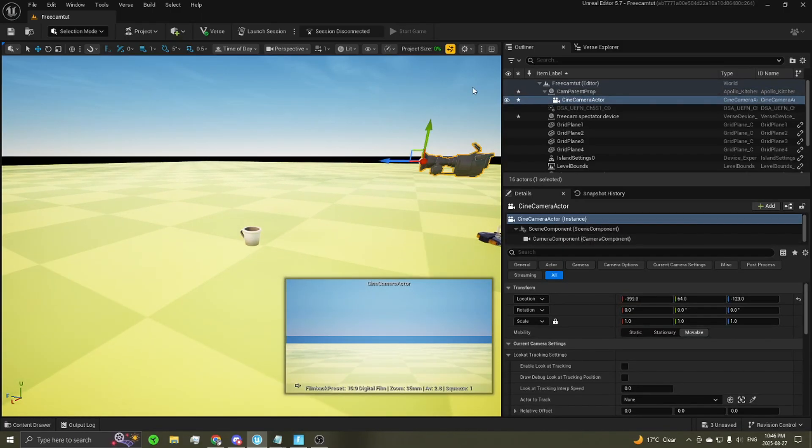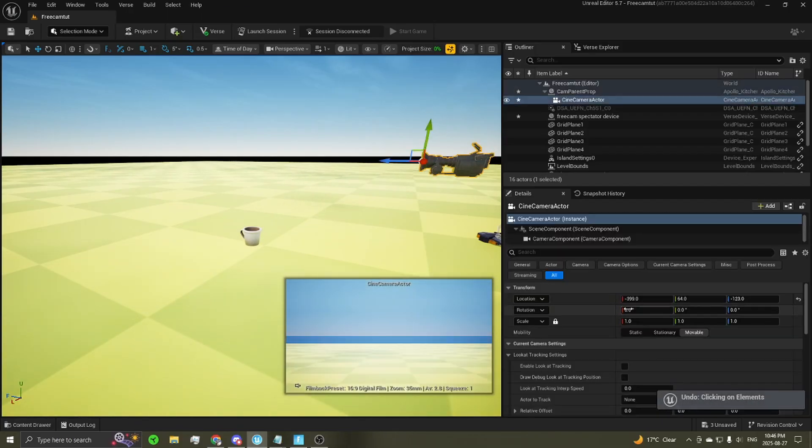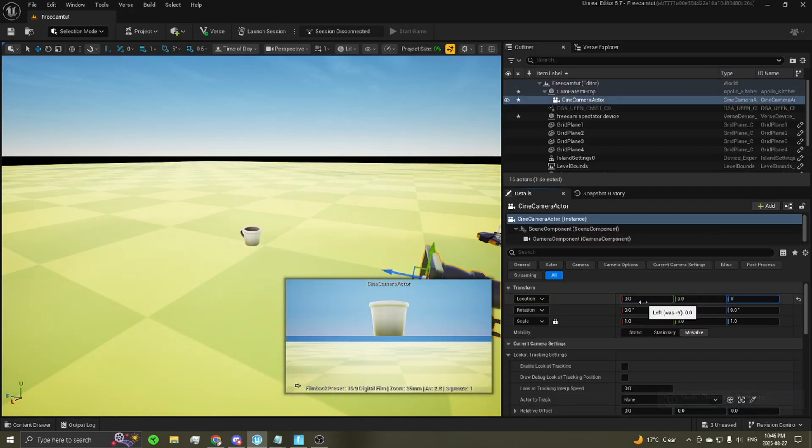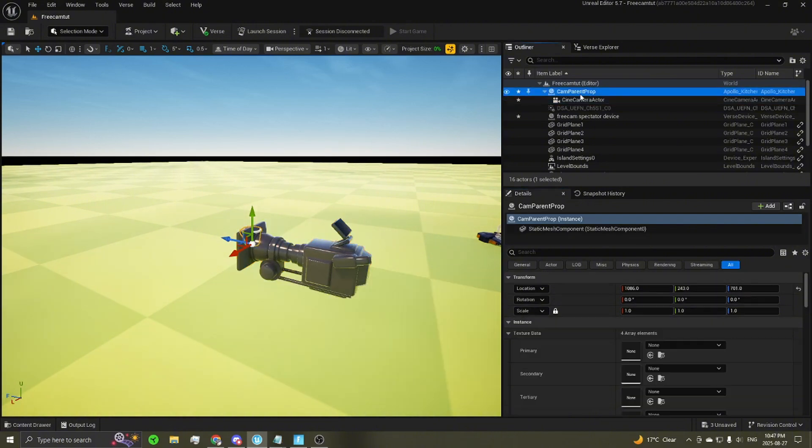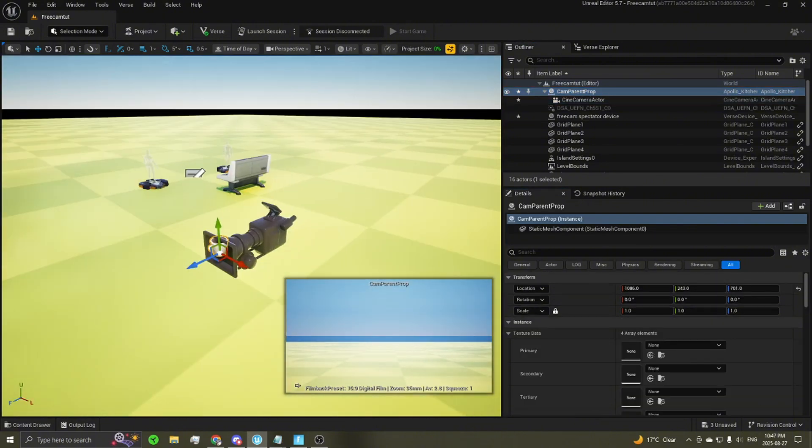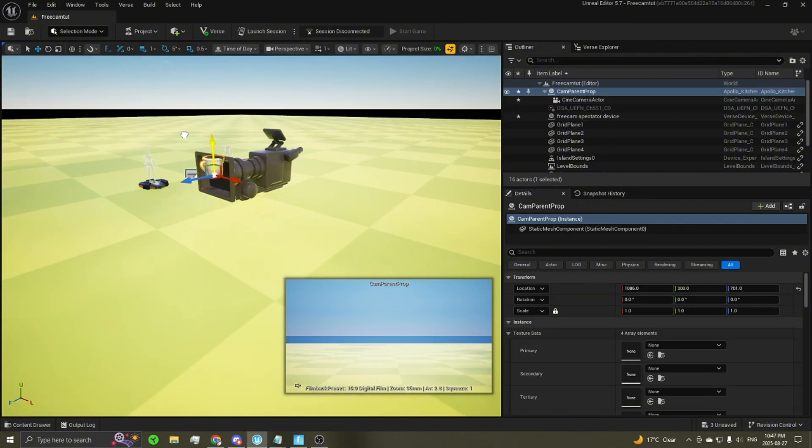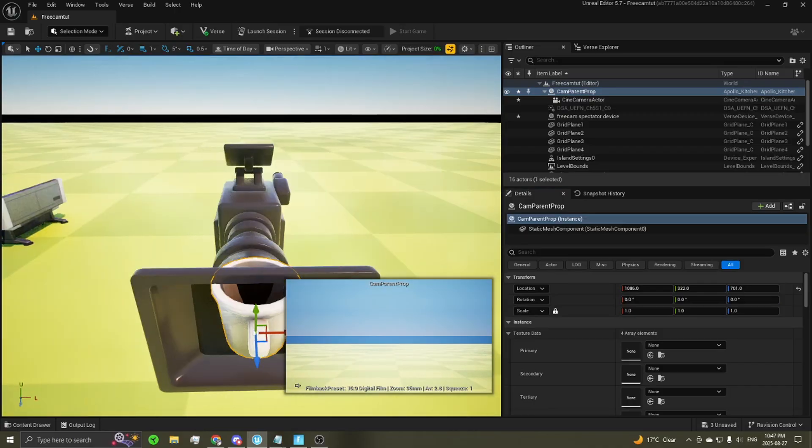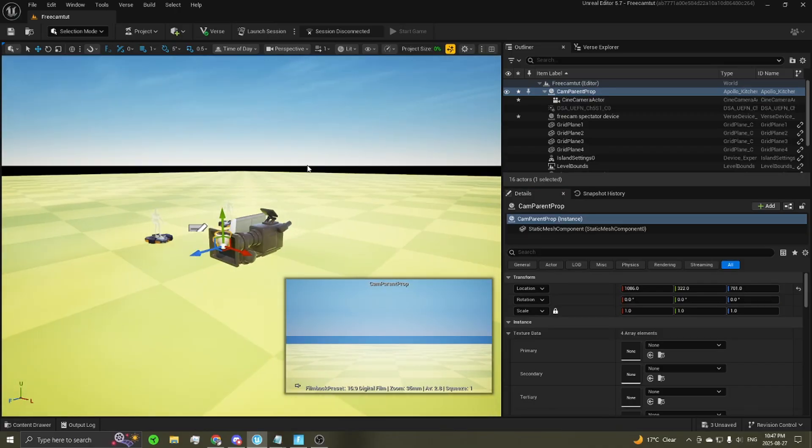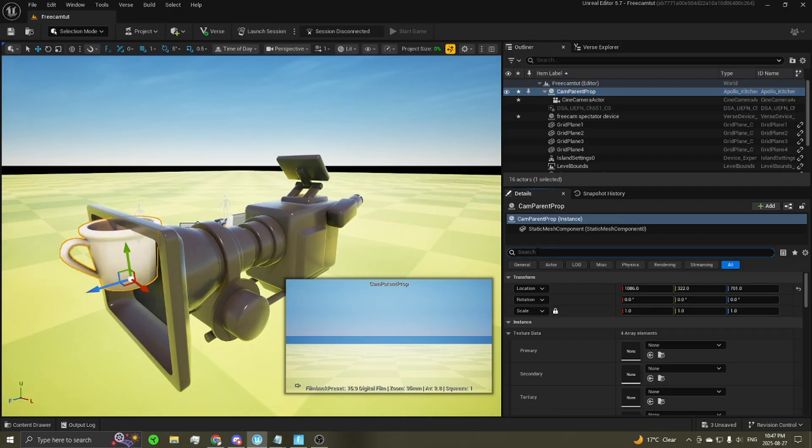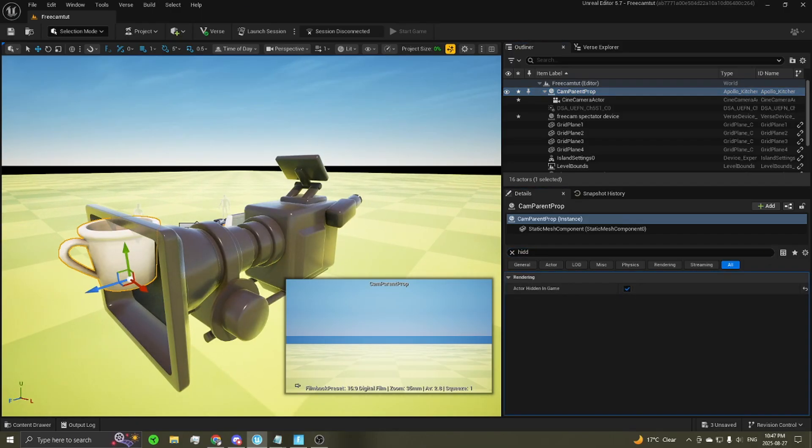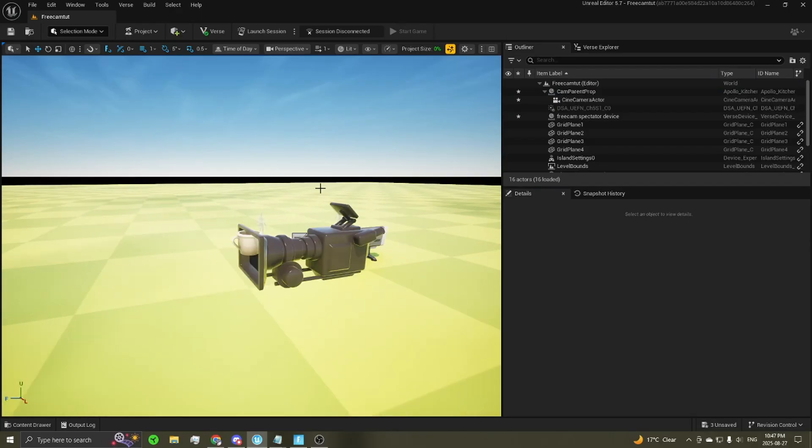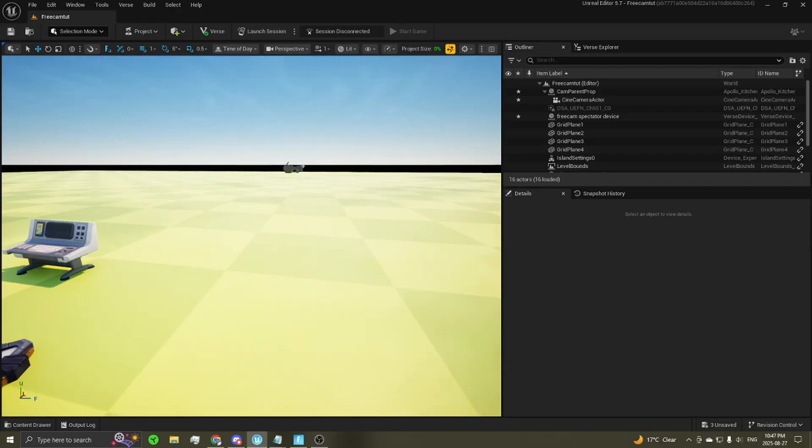Something you want to do is make sure your camera's position is zeroed out. So just set all three of those to zero. That way the camera is now perfectly set up to be aligned with the coffee cup. Another thing you'll probably want to do is hide the coffee cup in-game. So make sure you select it, search hidden, actor hidden in-game, and just check that off. Perfect. The camera is all set up.